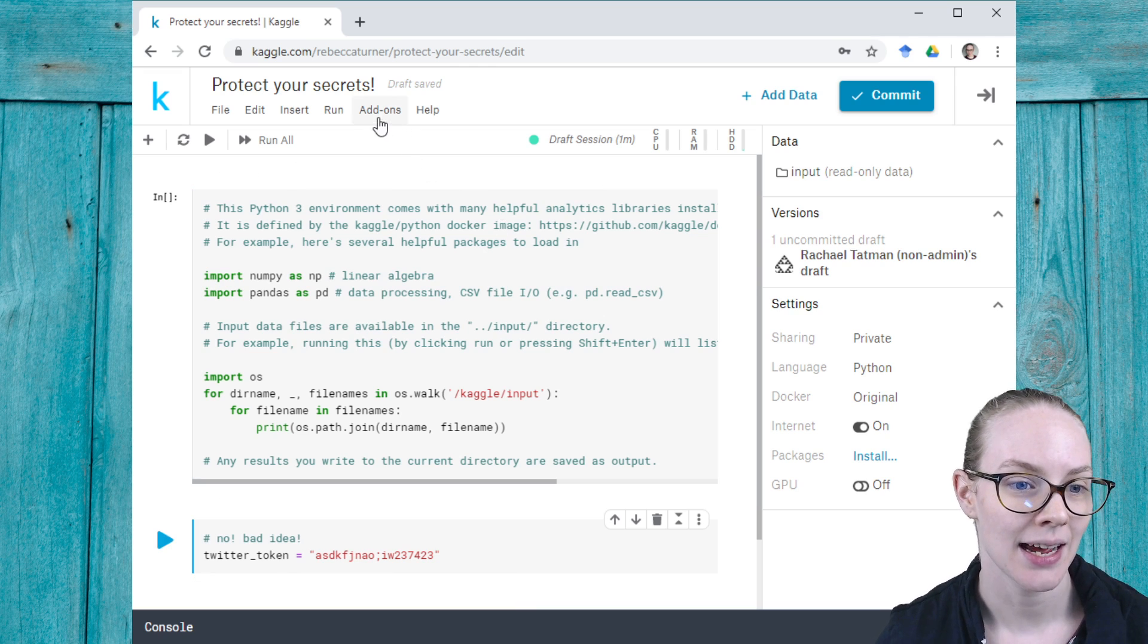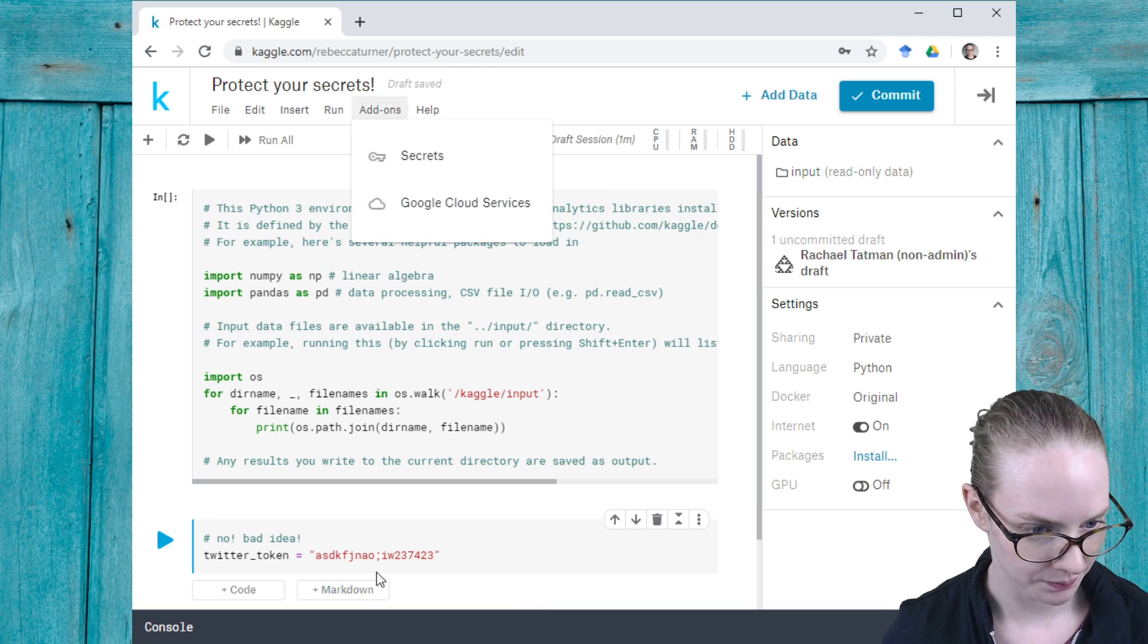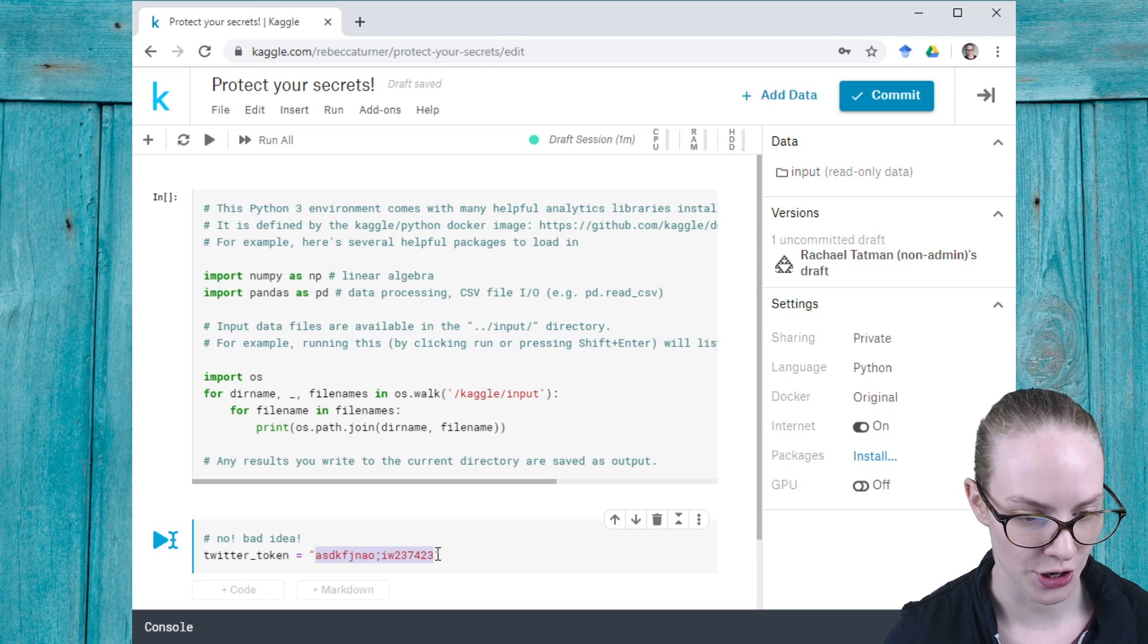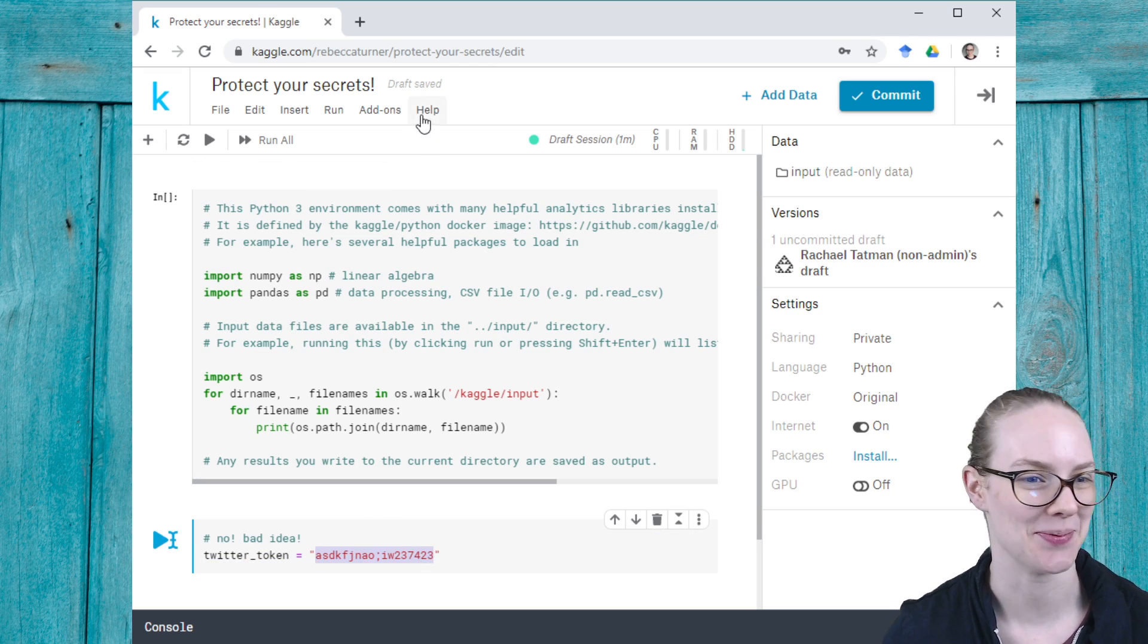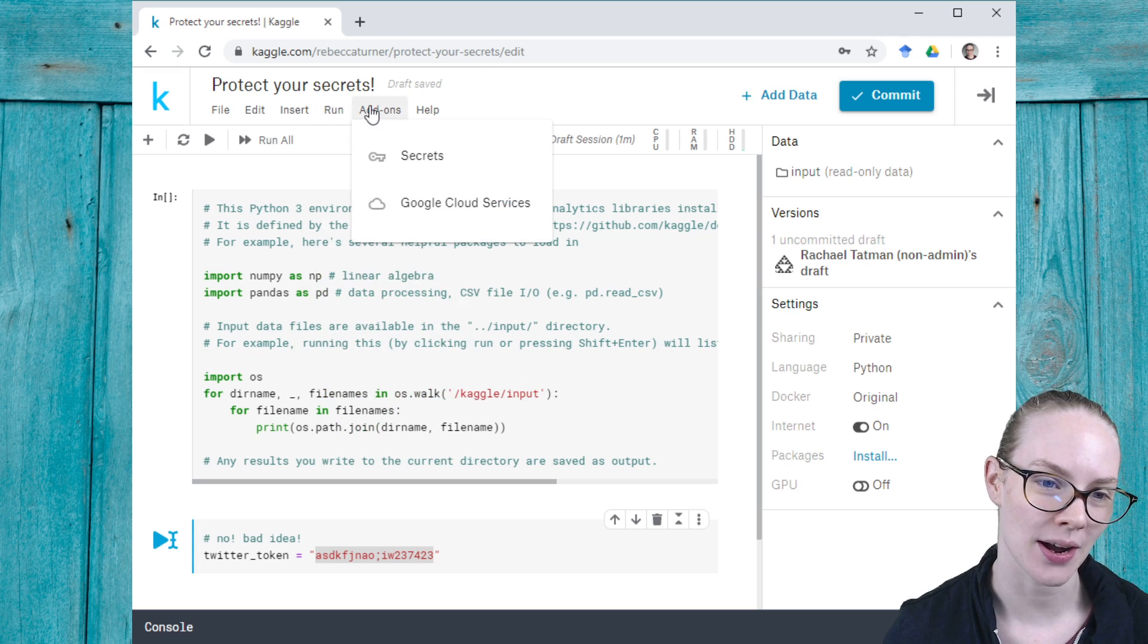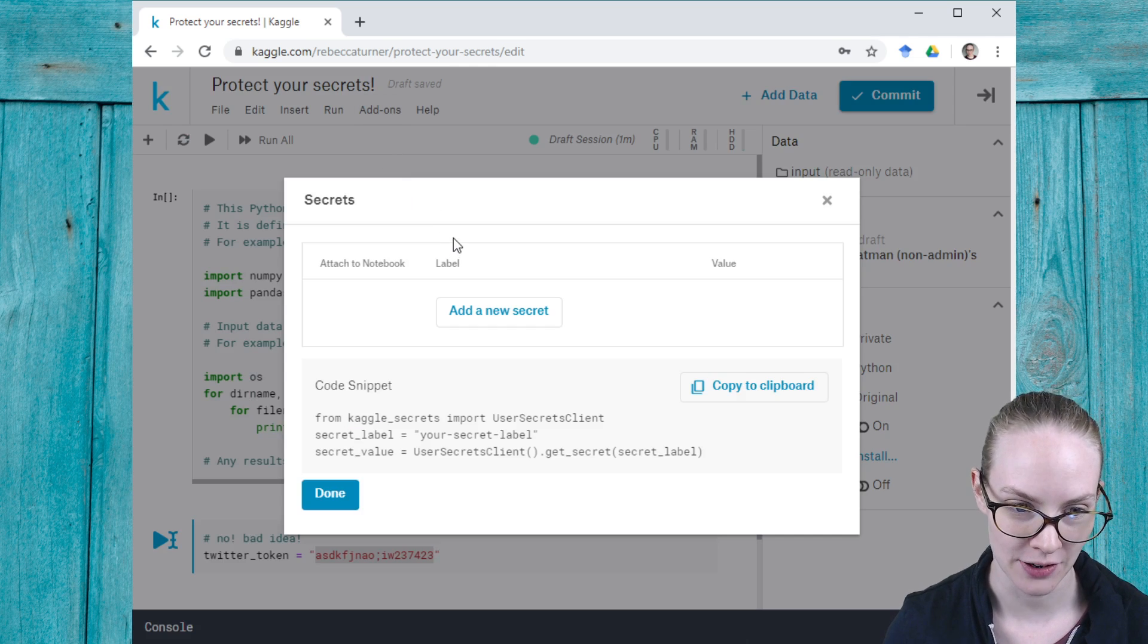So this is my Twitter token—let's say it's not, I just typed some key smash. I can go to add-ons here now that I'm in the editor and click Secrets.